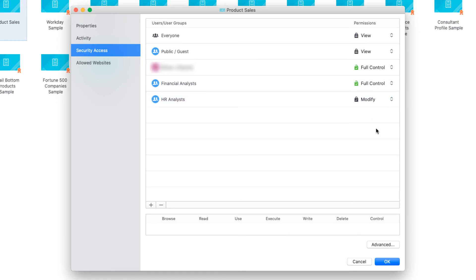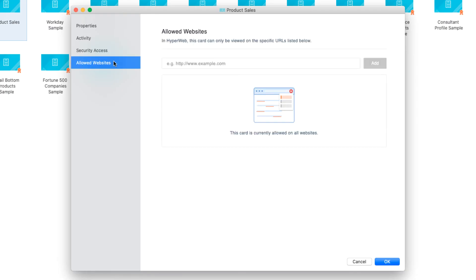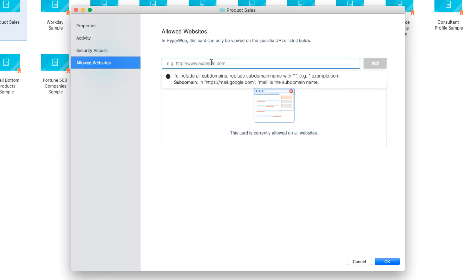Next, since my users should only be able to see this card that includes sensitive sales data over secure internal-only sites like Salesforce, let's enable the allowed websites on which the users we authorized in the previous step can view this card. First, navigate to Allowed Websites on the left. In the Freeform text box, let's add in the website URLs that we want to limit the visibility of this card to, such as Salesforce, SharePoint, and Workday, separated by commas.